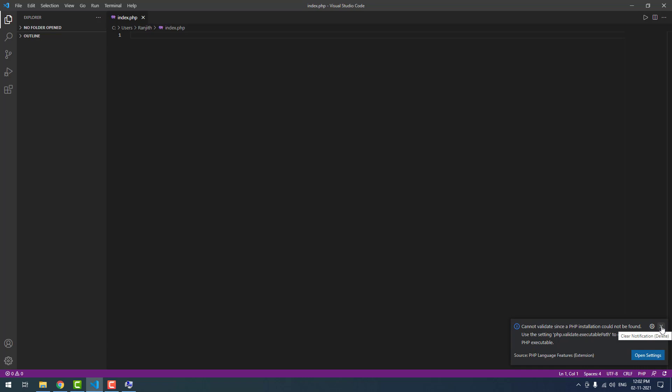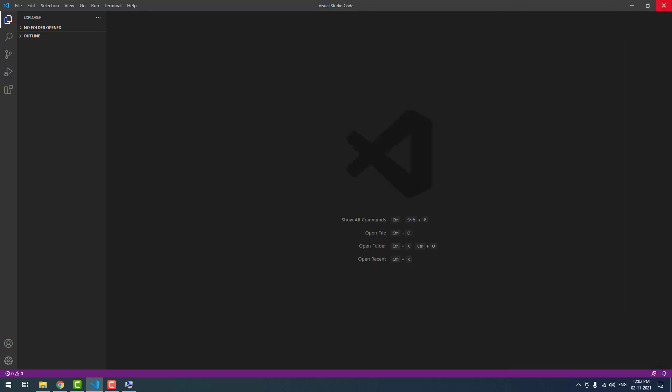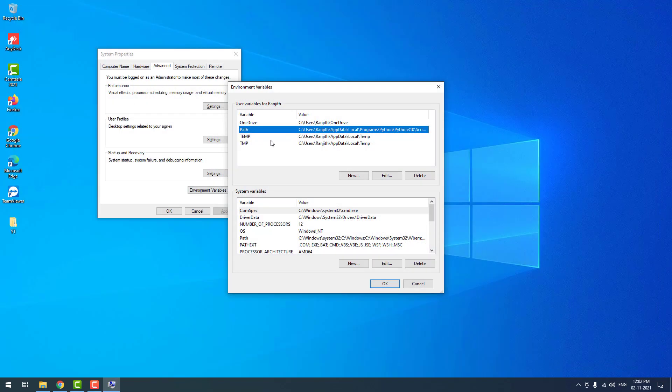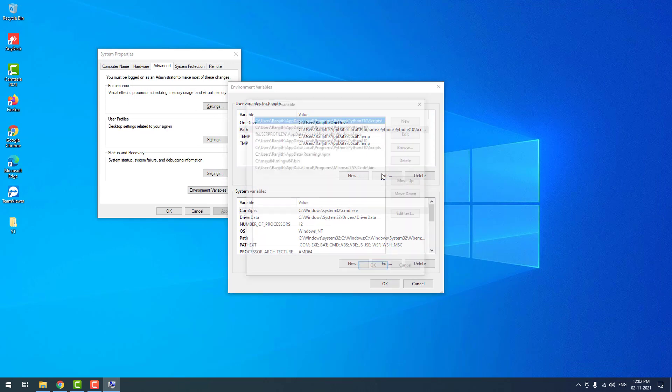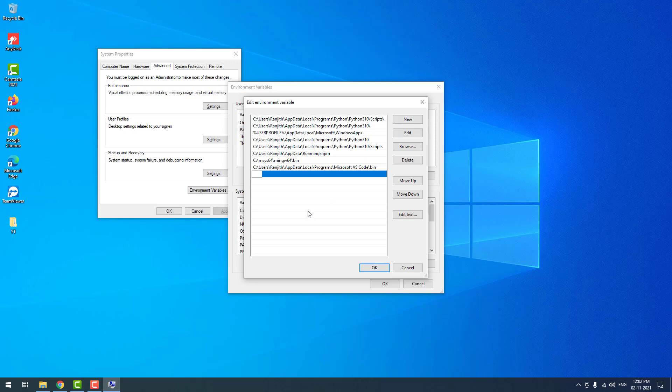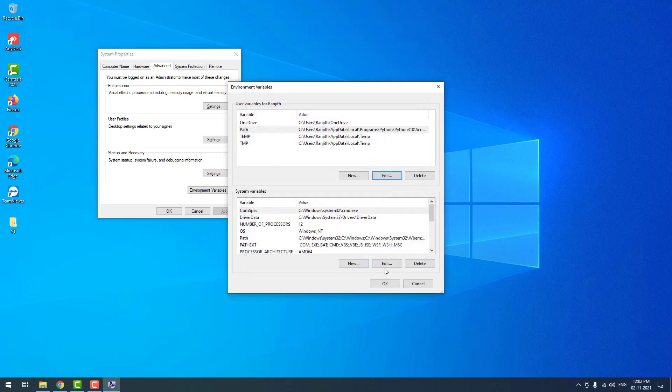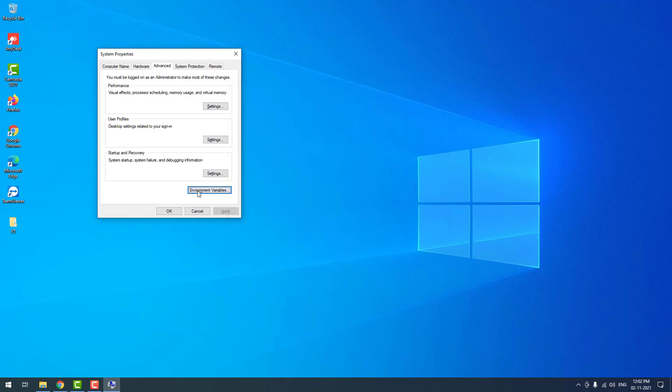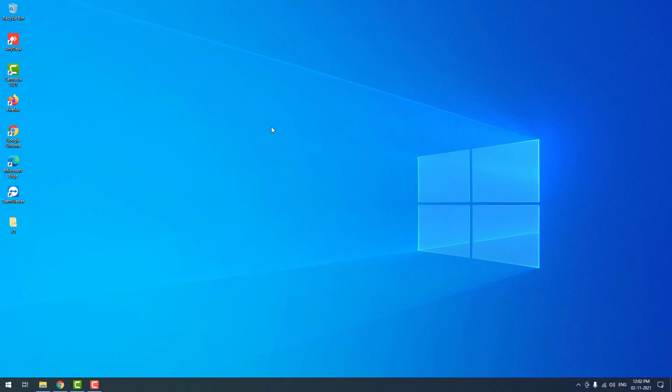To fix this, now I am closing the Visual Studio window. After adding the PHP path to the environment variables, you won't see that error. Click new, then paste the path, then click OK, then click OK, then click OK. That's it.